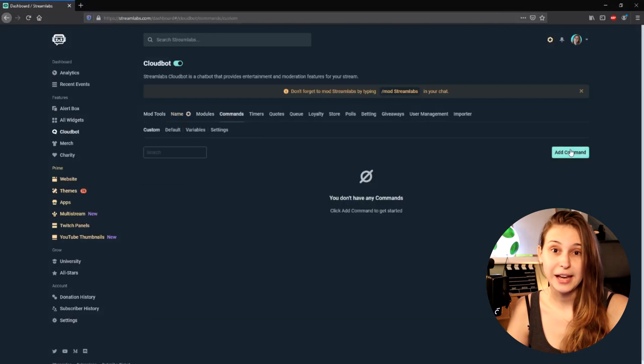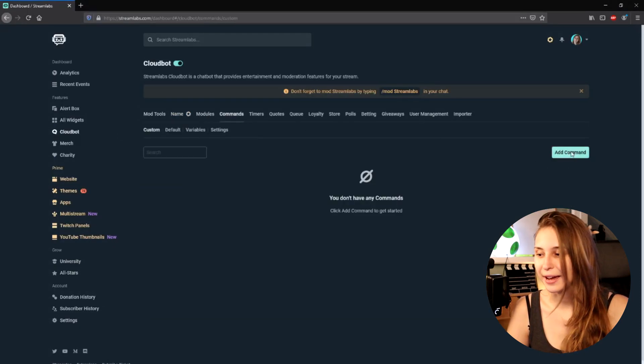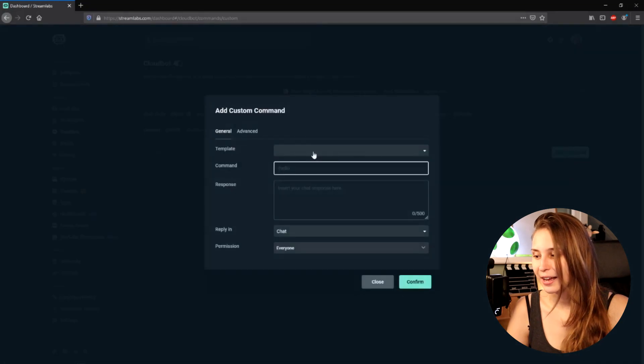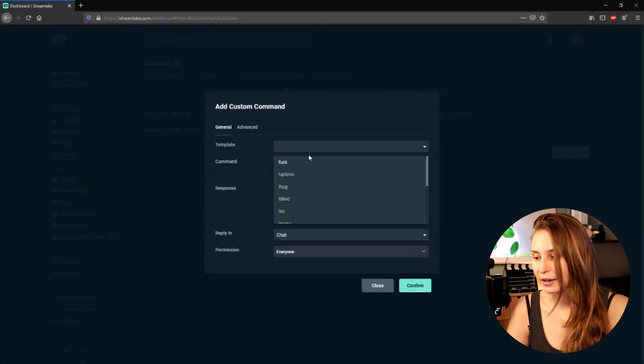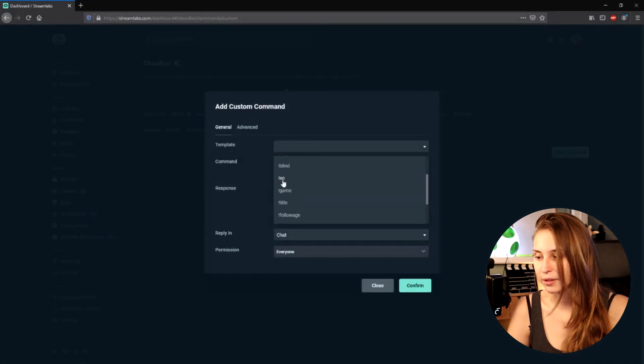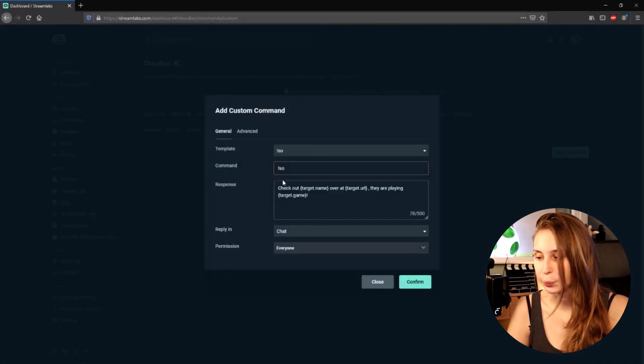Here in the top right we see Add Command — click on that — and then we can grab a template called SO.